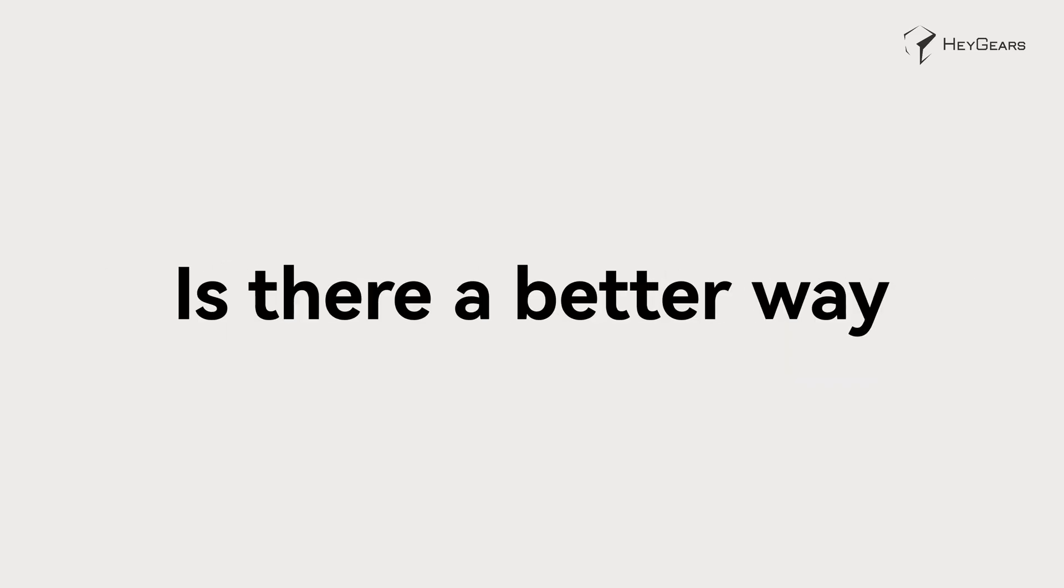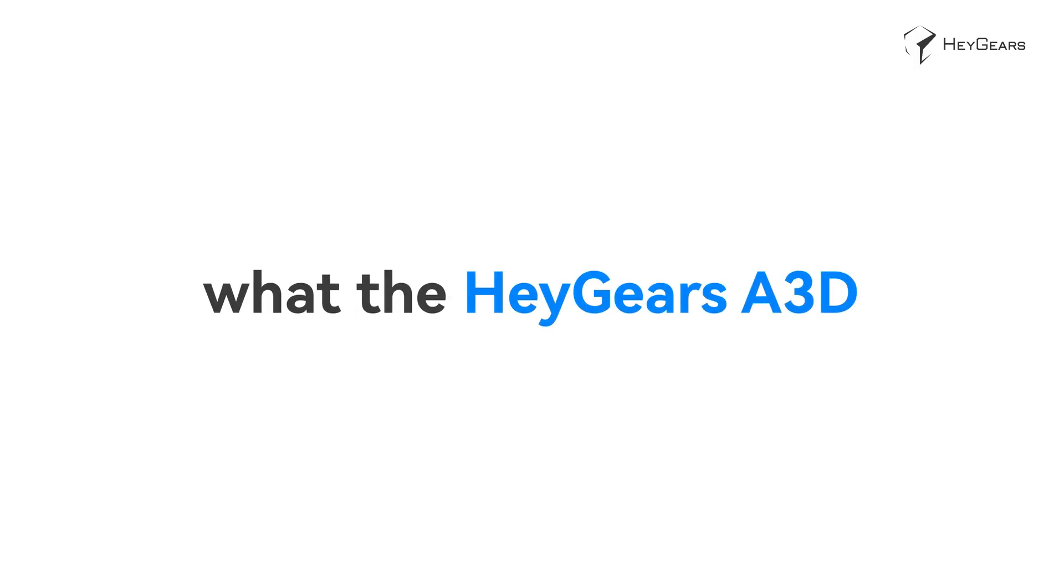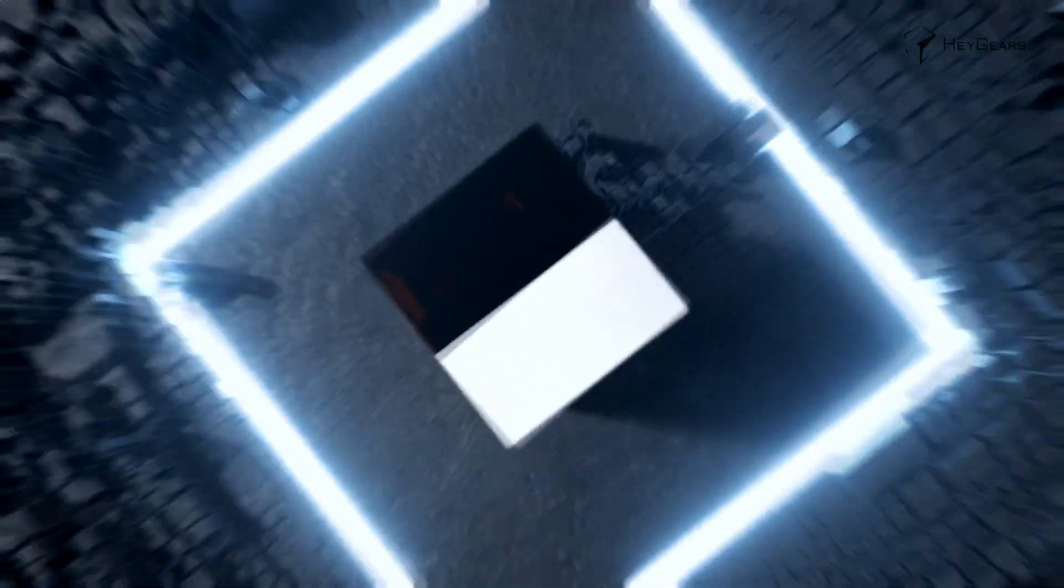Is there a better way for more continuous and streamlined production? Let's discover what the Haygears A3D is capable of.